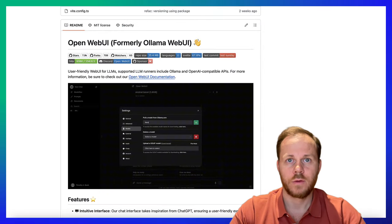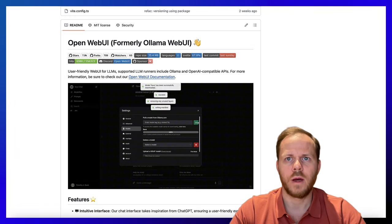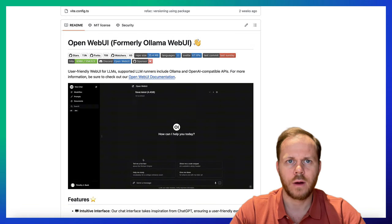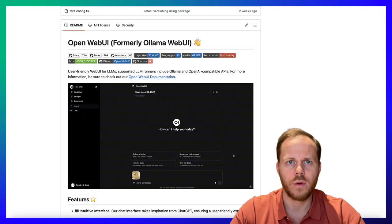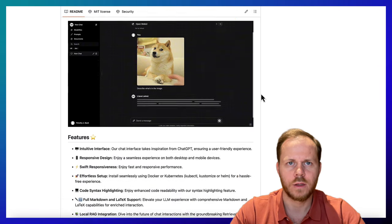For interacting with external LLM API, we will be using a user-friendly Web UI for LLMs: Open Web UI. Here you can see it.